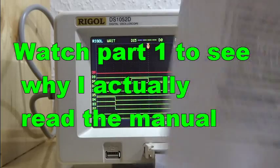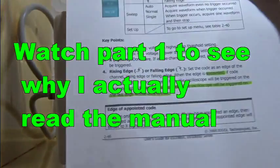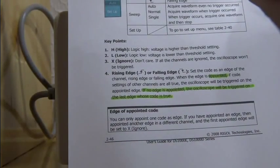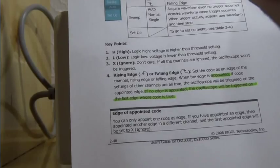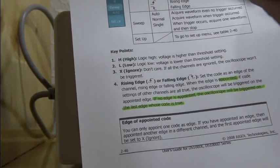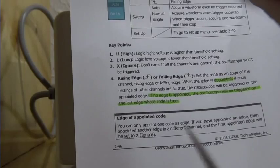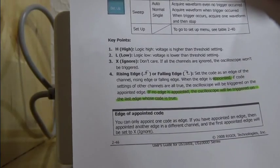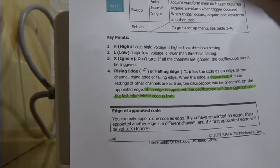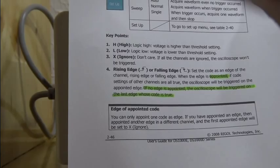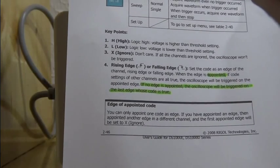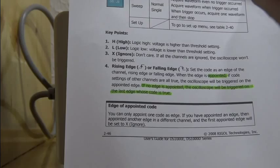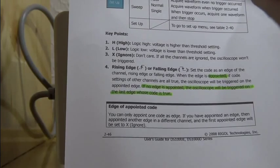I found this in the instruction manual about the rising and falling edge. If somebody can enlighten me as far as what does, for example, if no edge is appointed, the oscilloscope will be triggered on the last edge whose code is true. So here it talks about the rising and falling edges. I don't understand this. If somebody could enlighten me on this, that would be greatly appreciated.